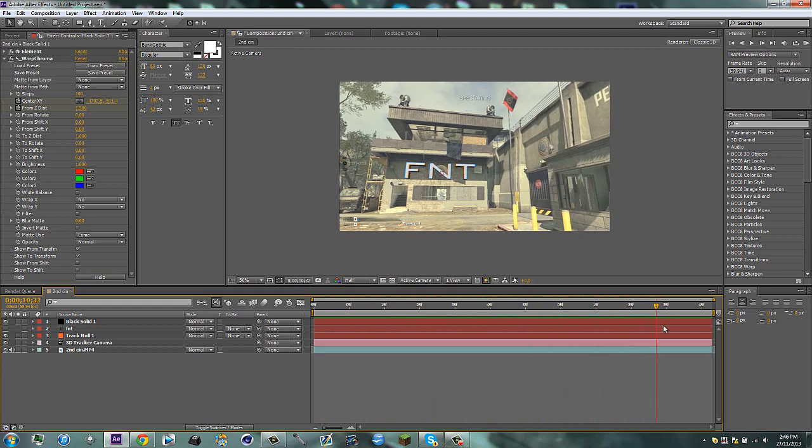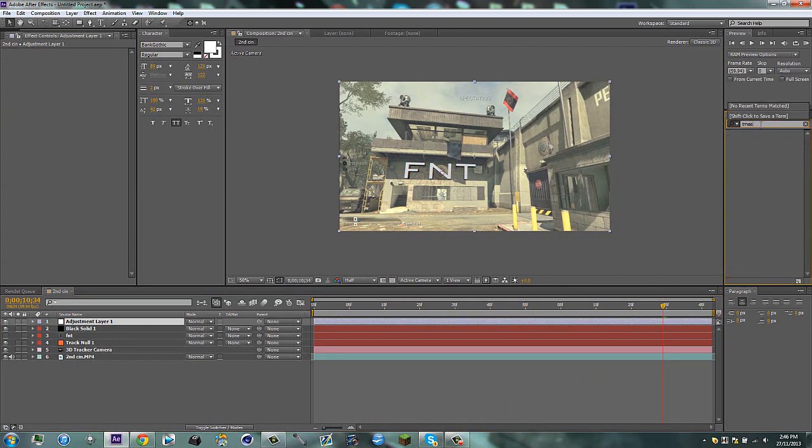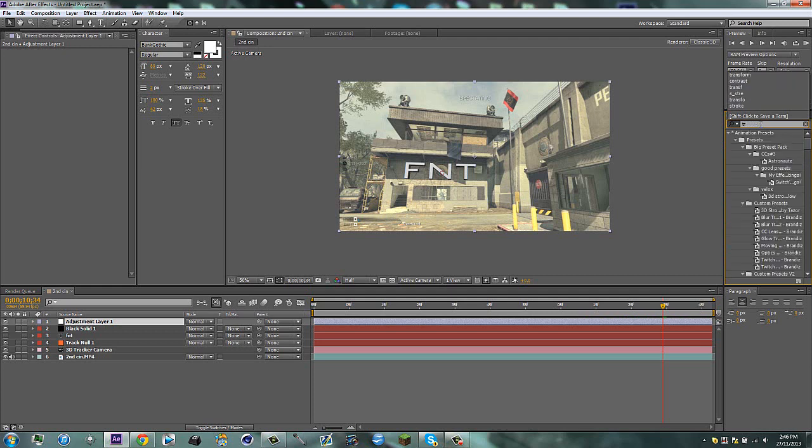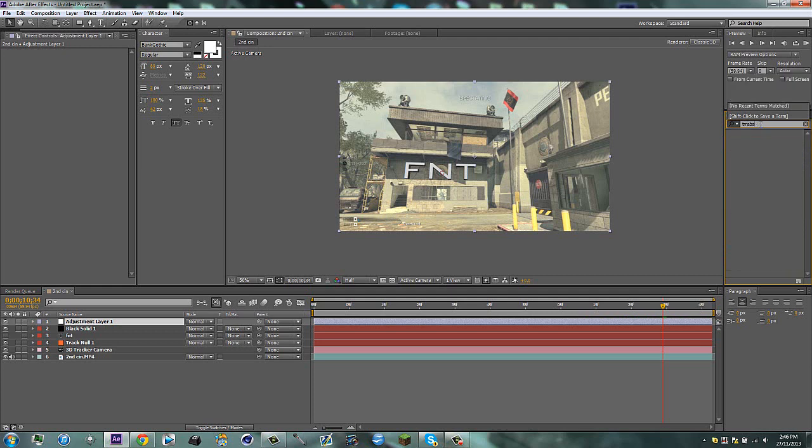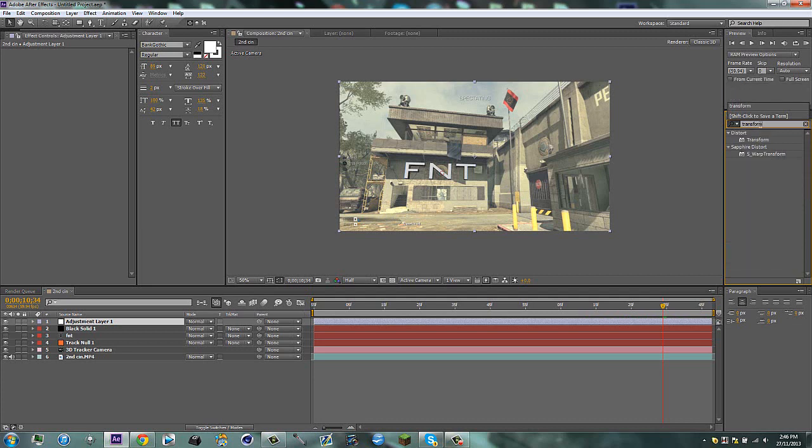And obviously we have all the spec thing because of Ghosts not having theater mode. So you got to use the free roam cam. Go ahead and make an adjustment layer and just type in transform. This is only if you're using Ghosts.